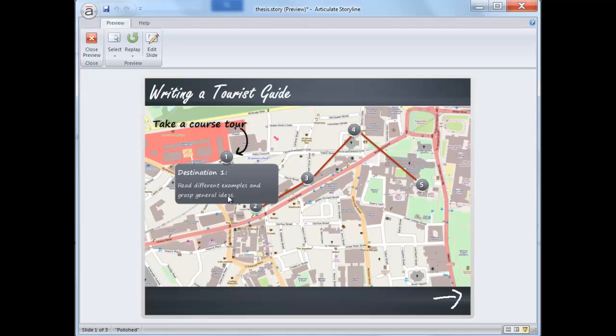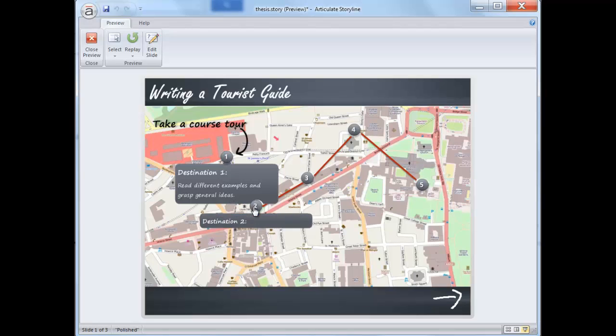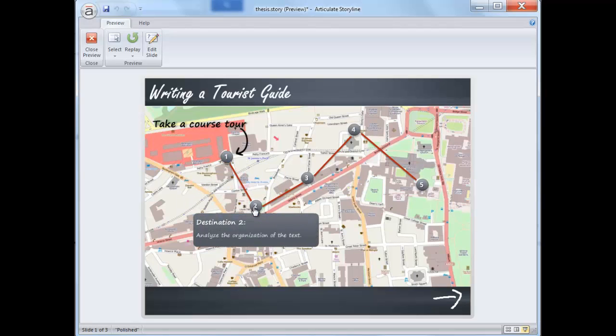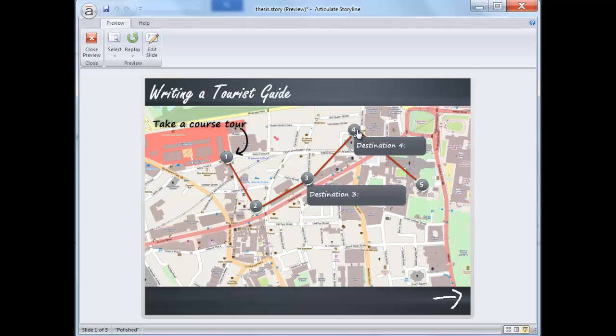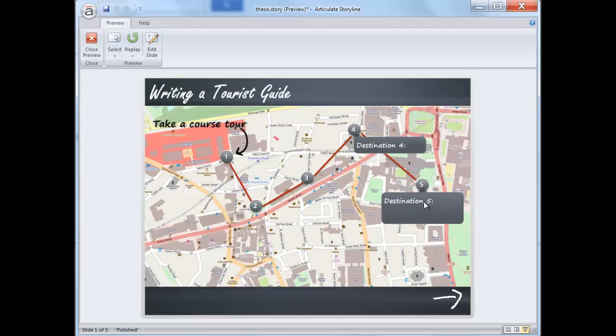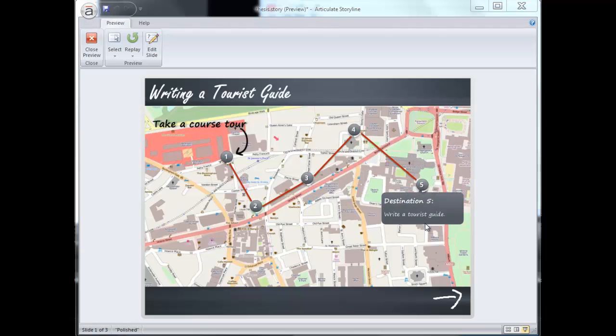Through this idea I try to help students realize that writing is a complex process which requires different steps. It's a kind of path where each stop can lead you to a final aim which in this case is to write a tourist guide.